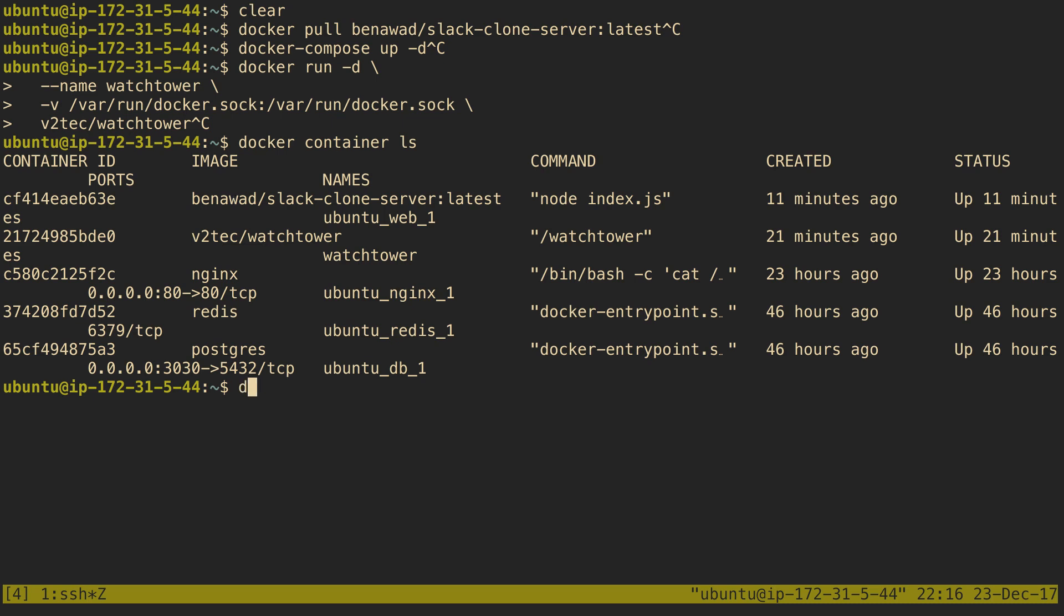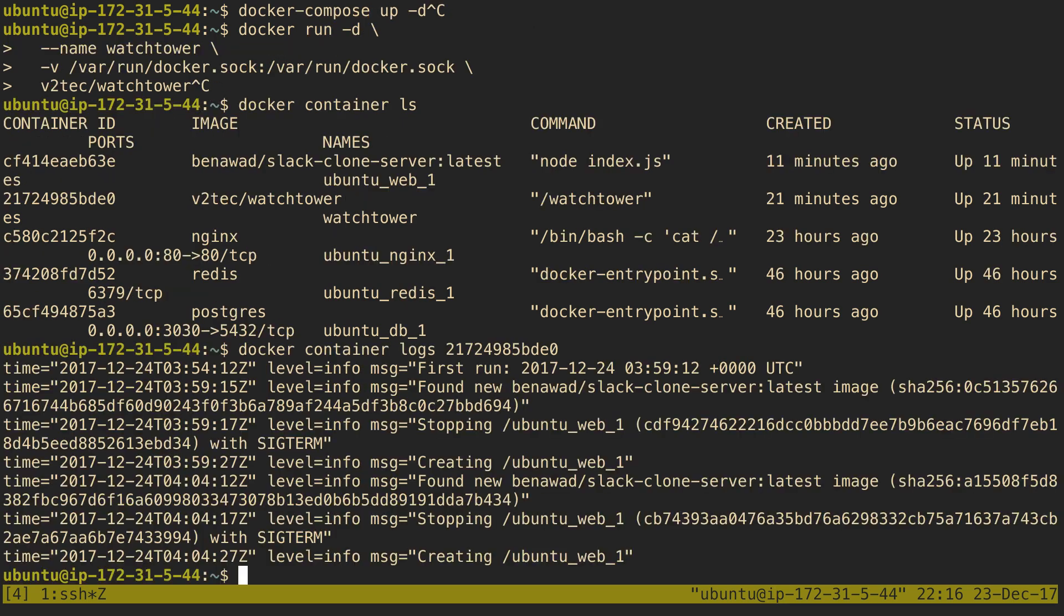So if I run docker container logs, I can see that it stops Ubuntu web. It's creating a new Ubuntu web. And ooh, look, it found a new version. And so it's just an endless process where it's just listening for when I update new code. So it's super nice.